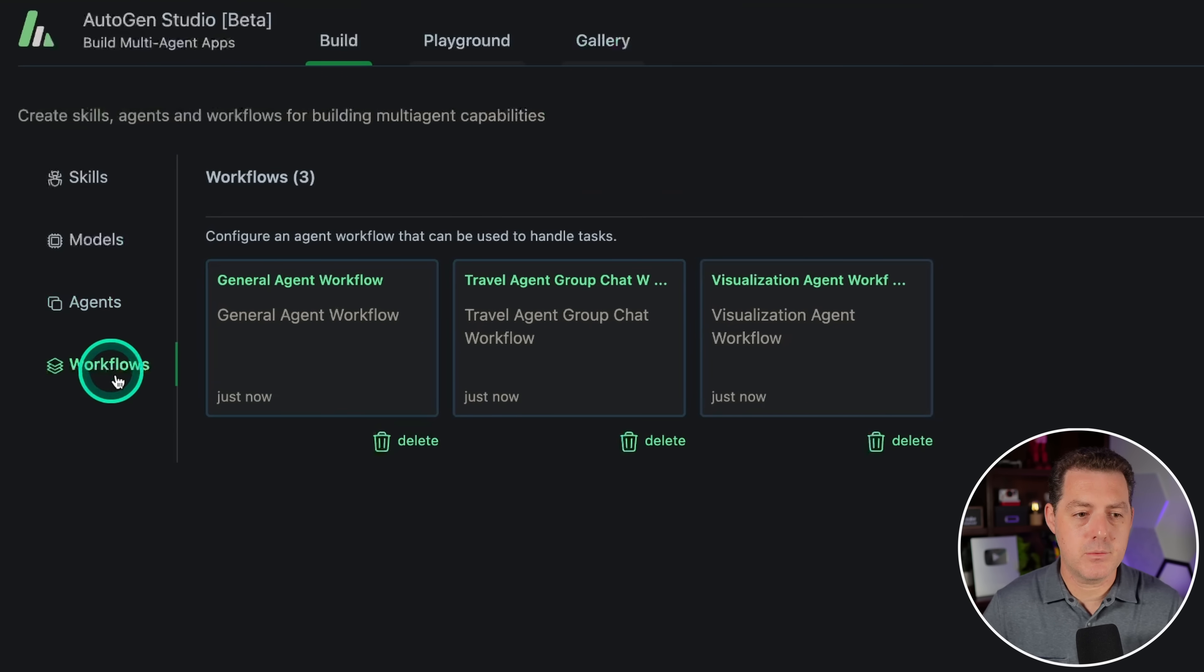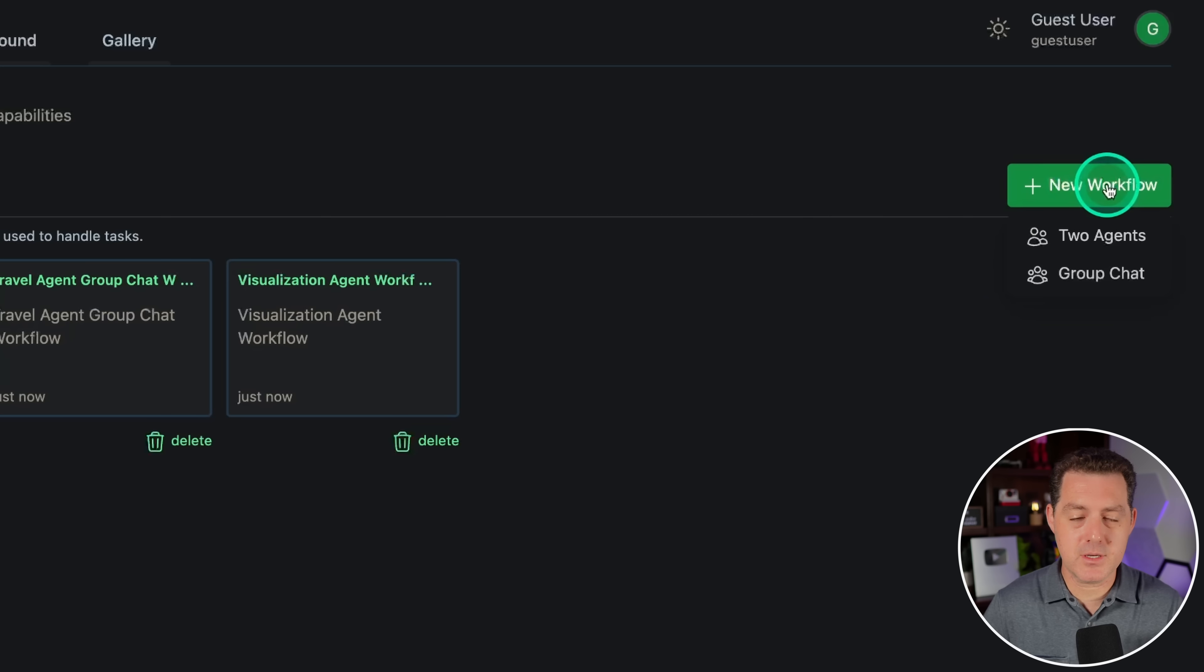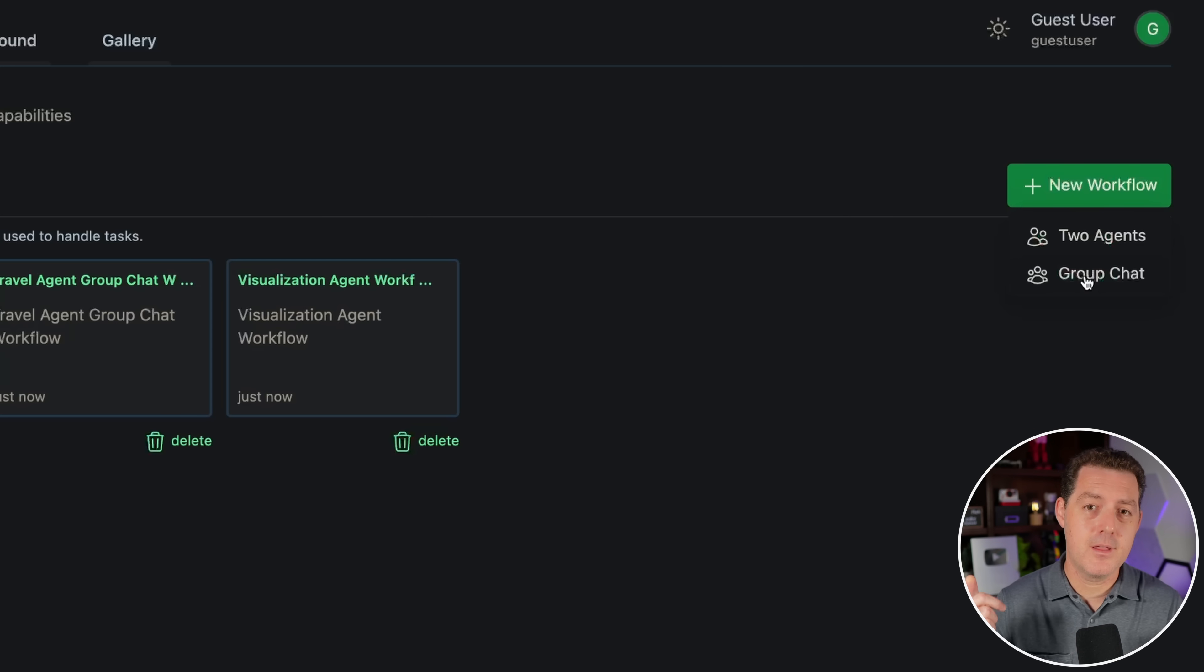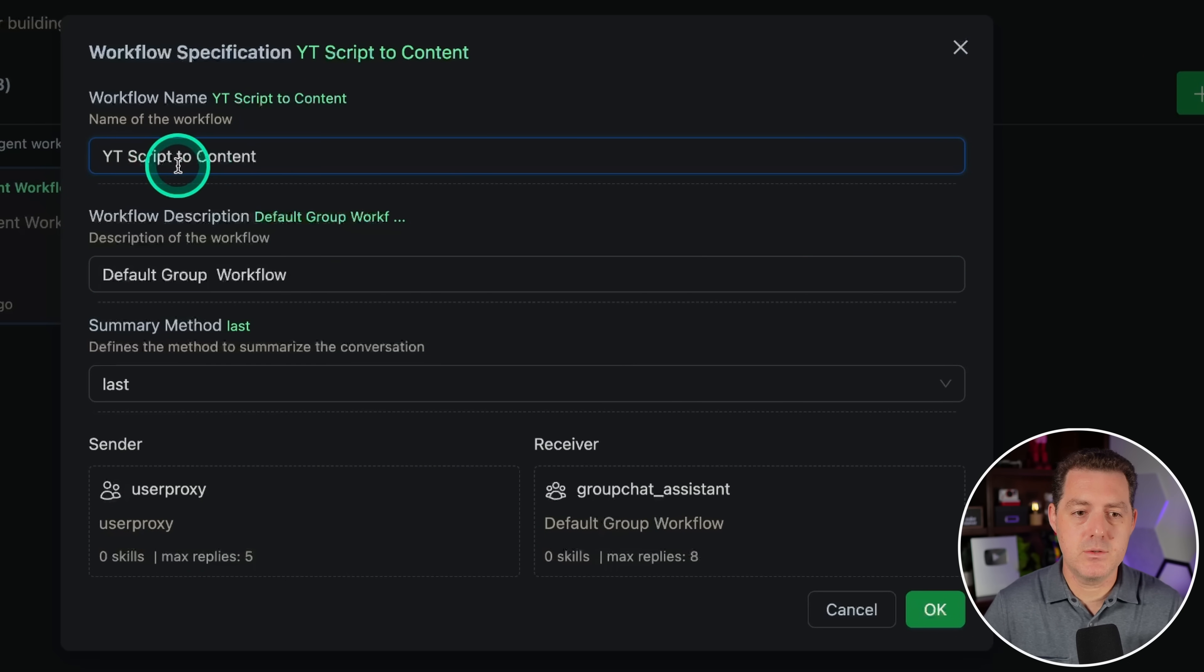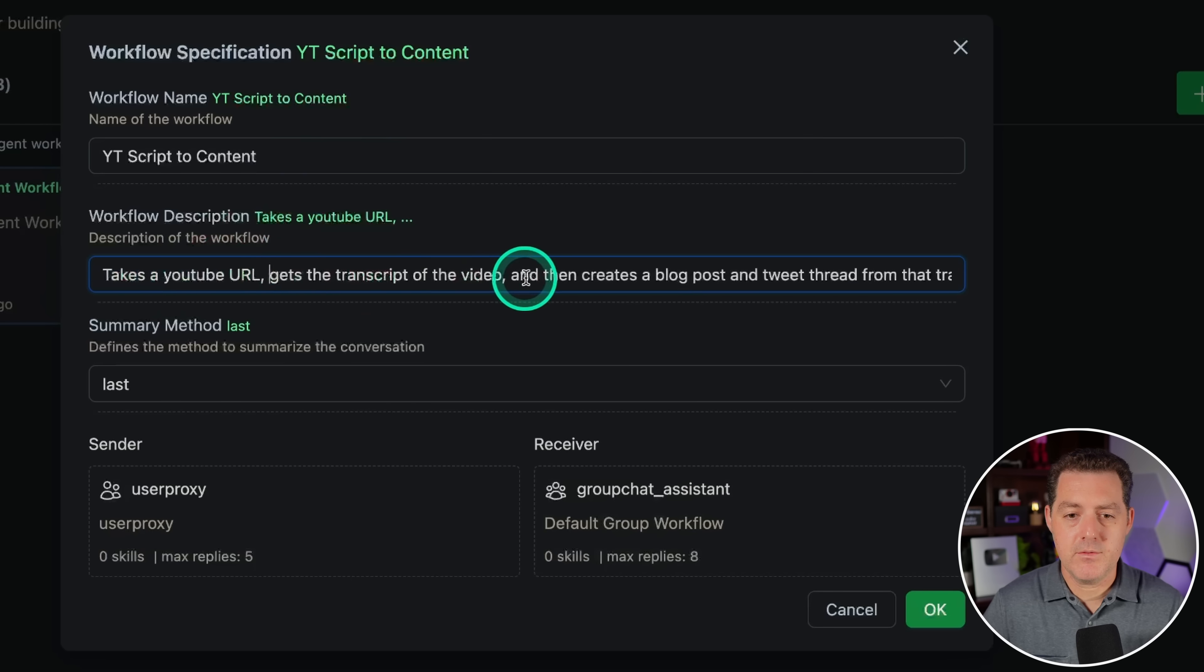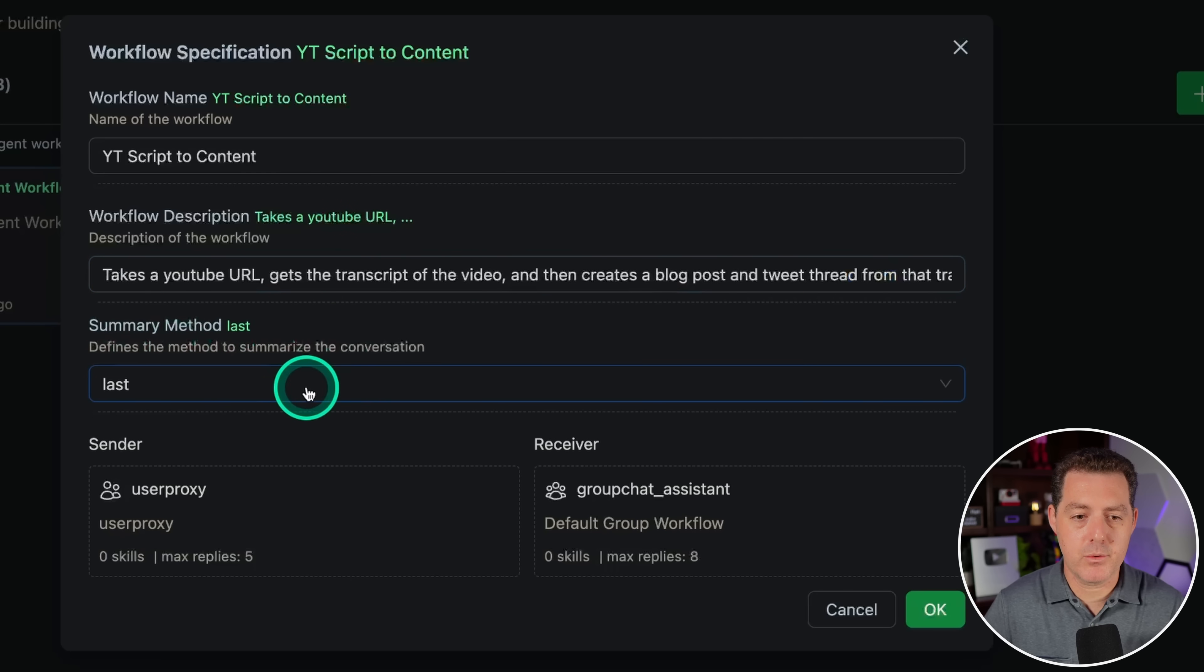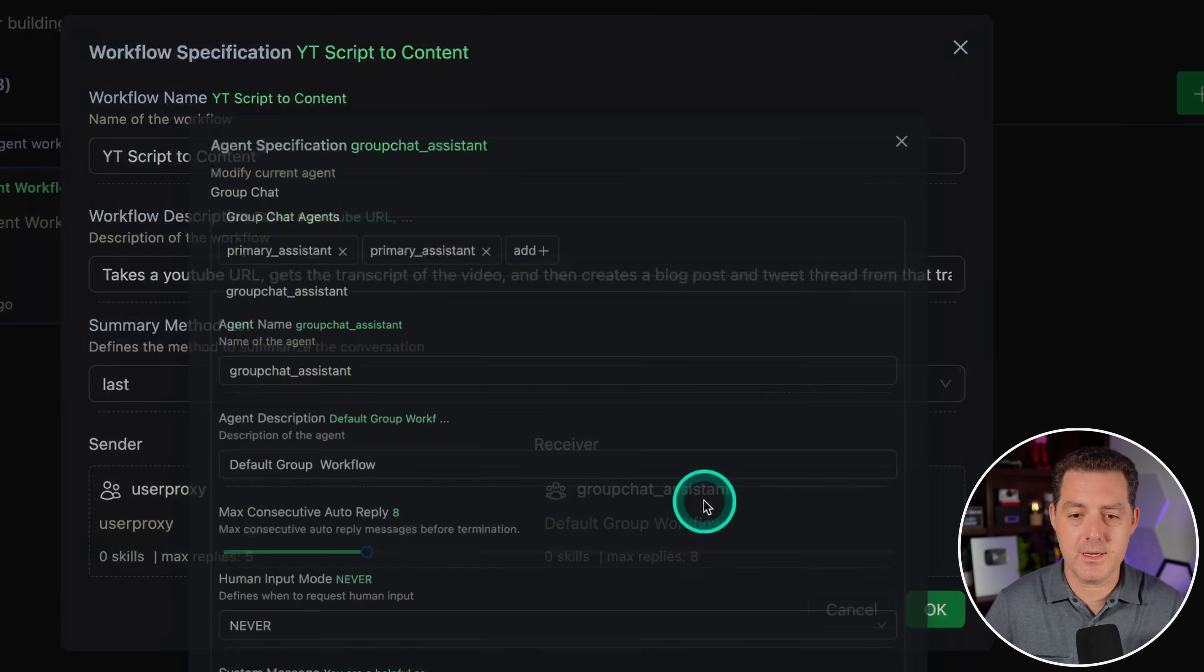Now the last thing we need to do is create a workflow. We'll click over to workflows, and we're gonna click new workflow. This is something new. Previously, when you clicked workflow, it just automatically opened up and you could only have two agents. Now you can have two agents and you can also do this thing called group chat. We're gonna use group chat because we're gonna have three agents: the content writer, the YouTube scraper, and then the user proxy. We're gonna hit group chat. We're gonna call this YTScriptToContent. Workflow description: takes a YouTube URL, gets the transcript of the video, and then creates a blog post and tweet thread from that transcript. Summary method we're gonna leave as last.